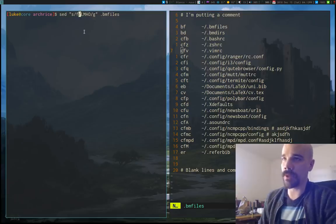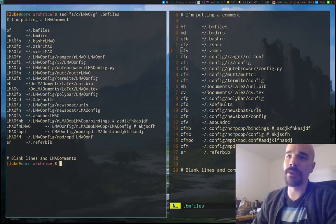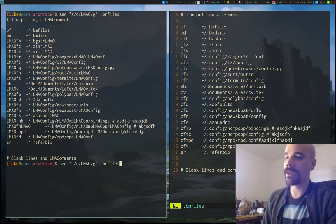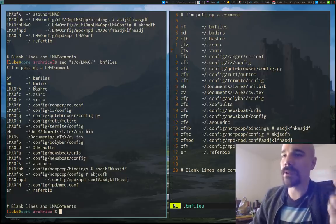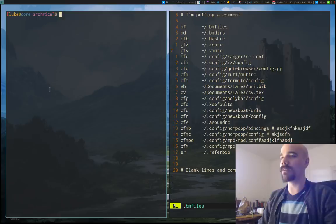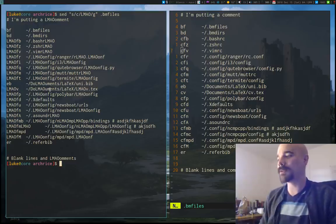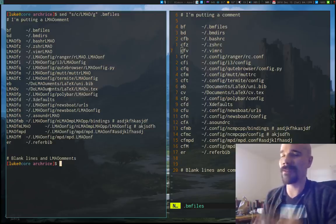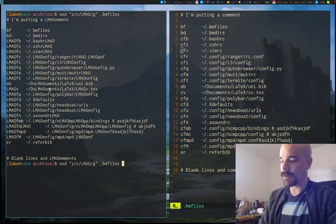What is the `g` for? If we run with `g`, for example on a line like `cfbashrc`, it replaces two instances. If I run it without `g`, by default the substitute command only runs once per line — the first match is replaced but not the second. If you want all instances replaced, you need `g`. I pretty much always run my sed substitute commands with `g`.